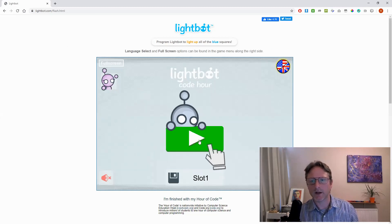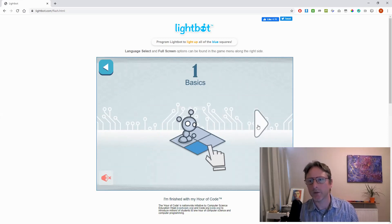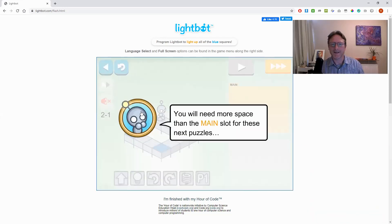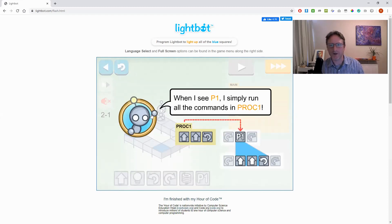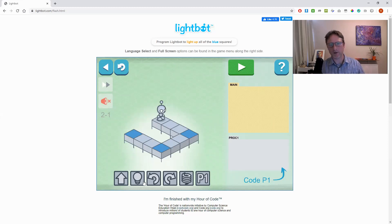We're going to go straight to procedures — skip the basics warm-up if you already know how it works. The way this works is: these are the instructions, which you can read in your own time. We have a set of instructions for our robot, and he has to go to these blue squares and light them up by doing the light bulb command on them.